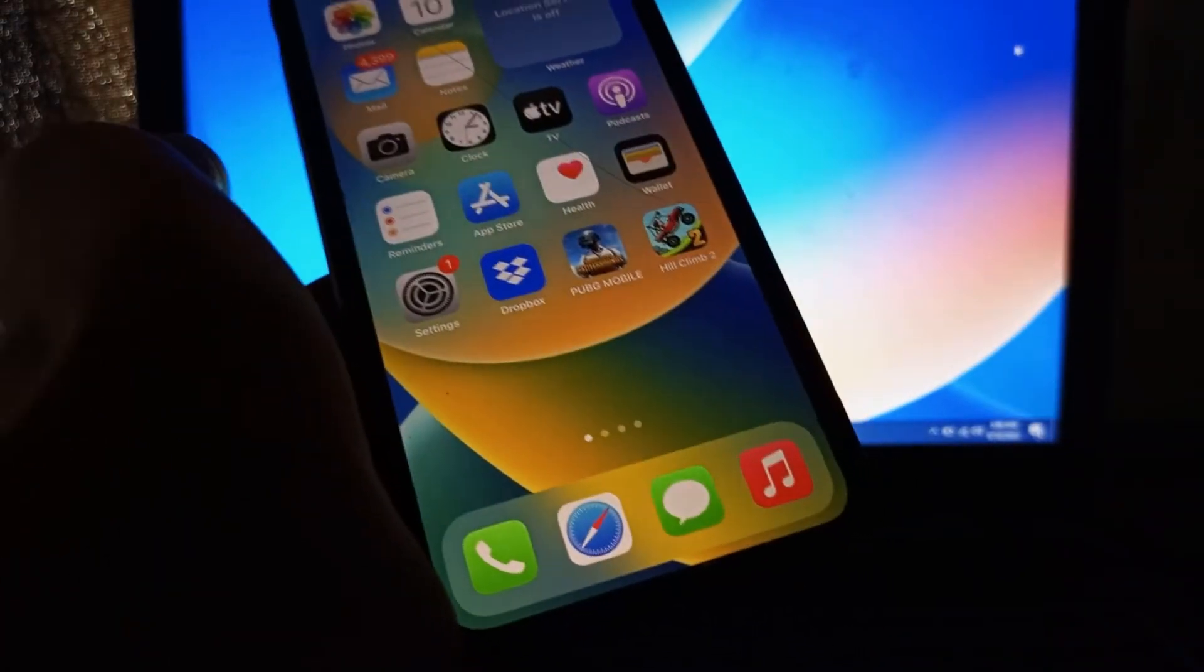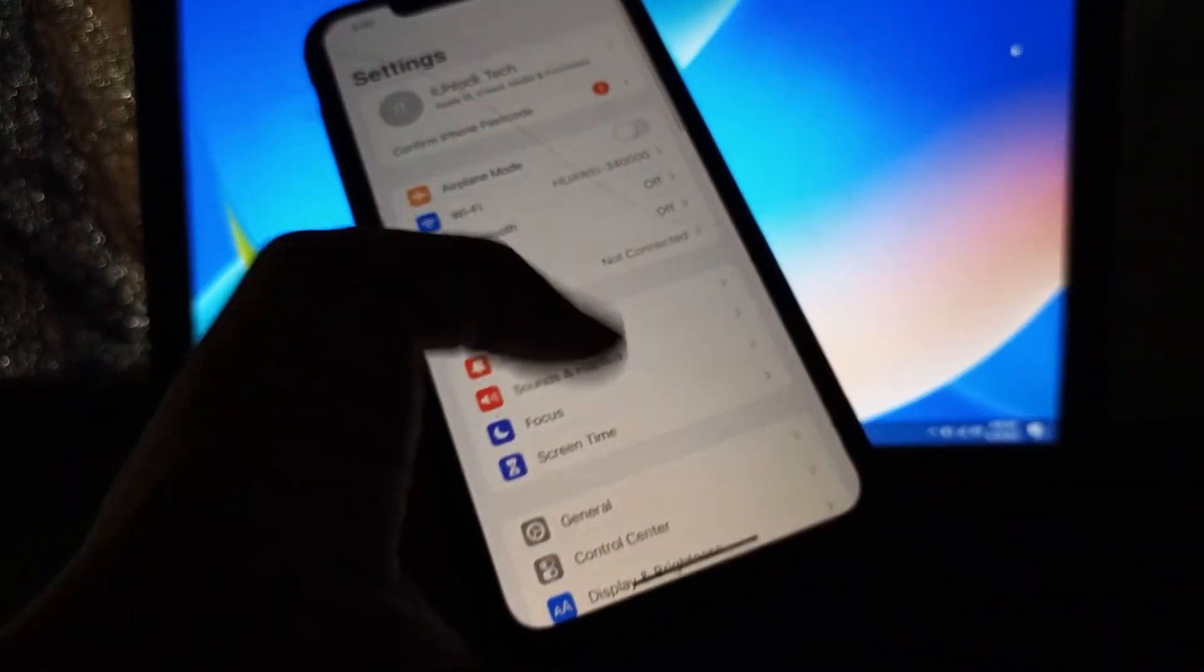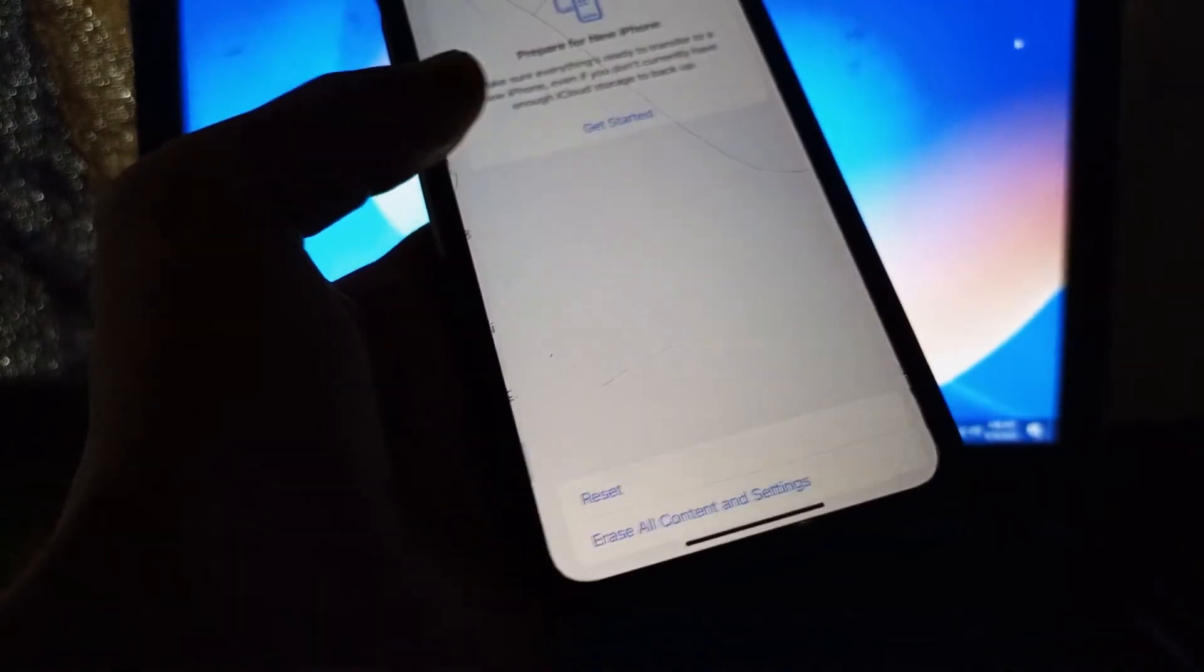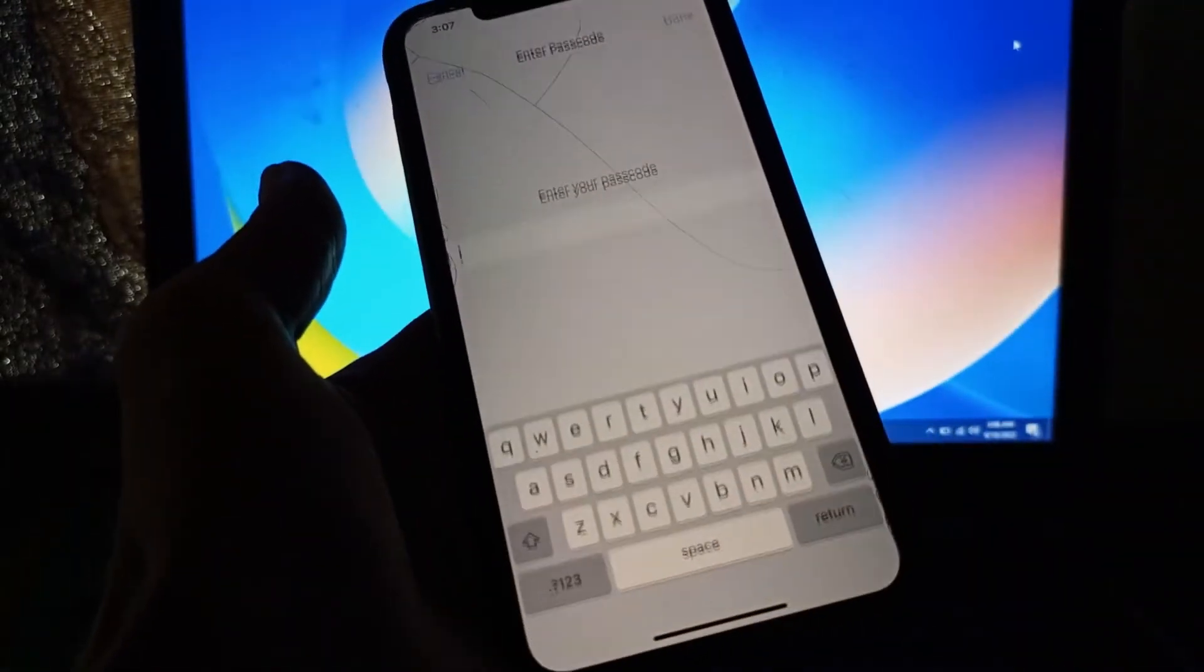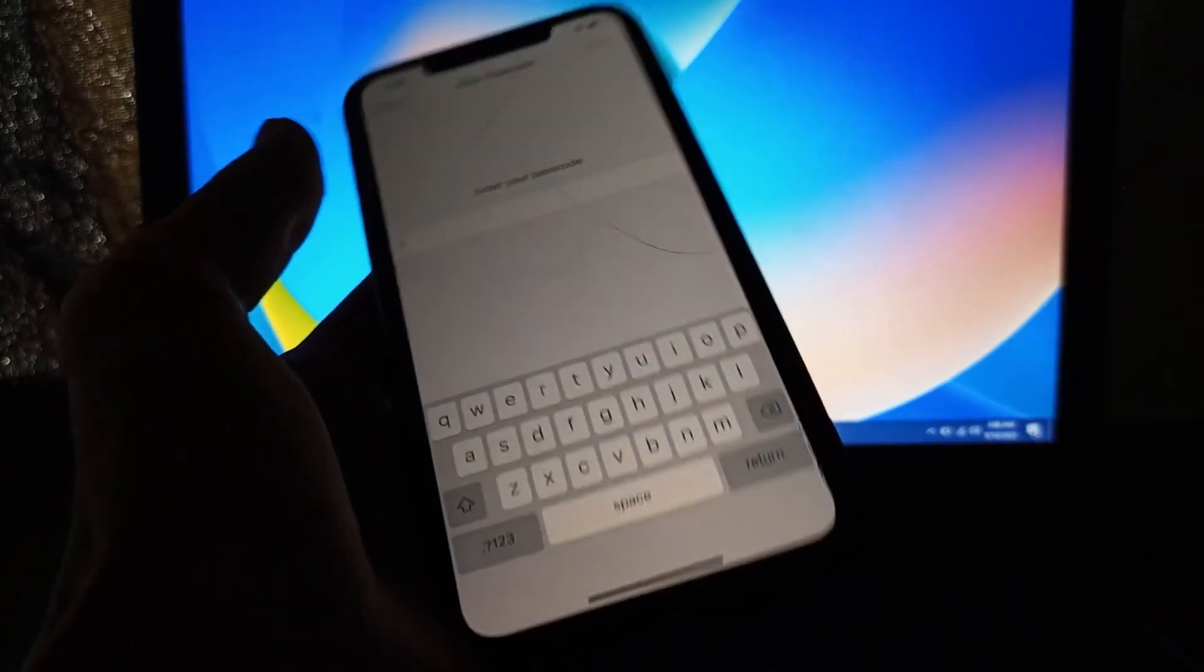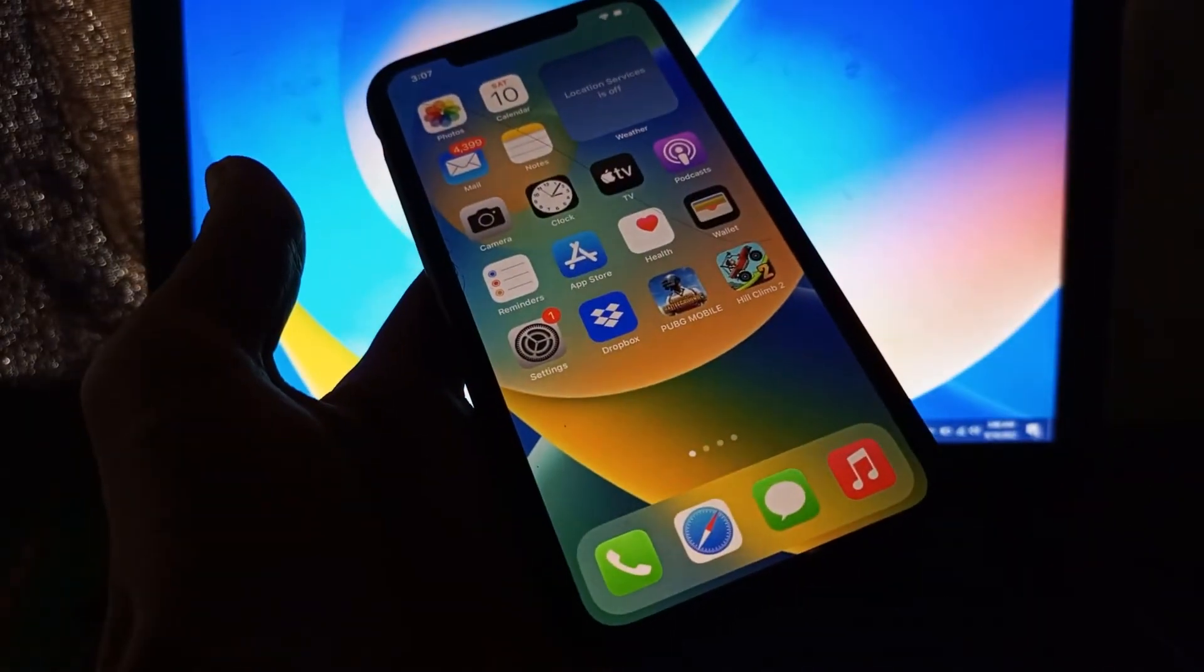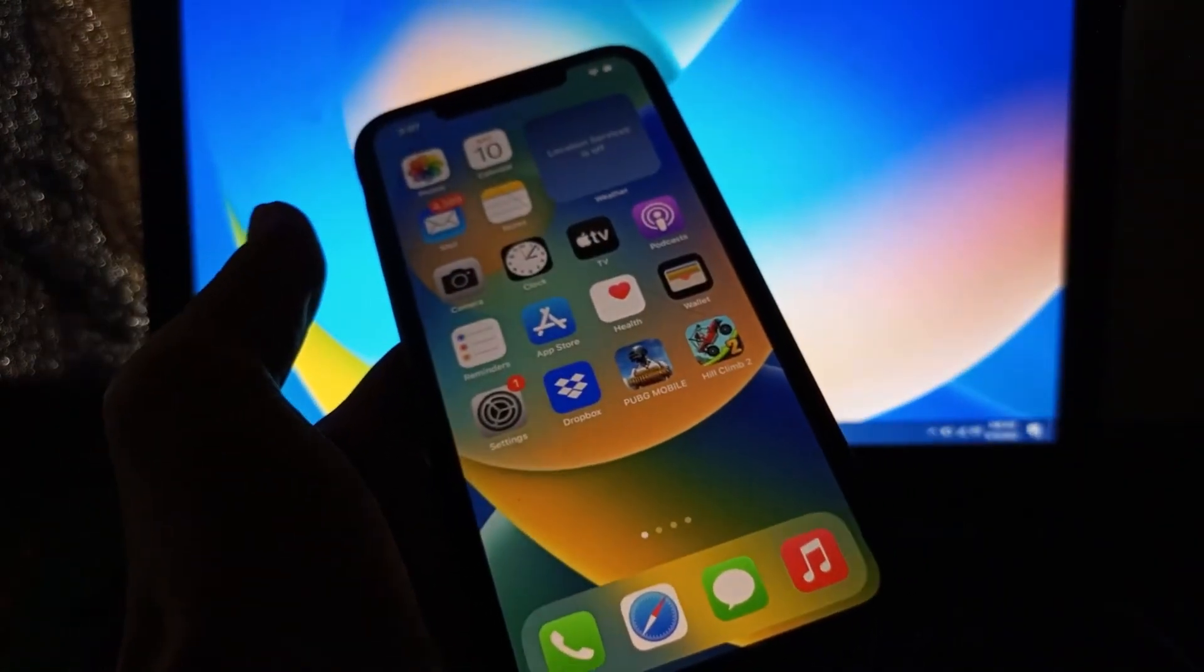After this, the last step is you need to reset your settings. To do that, go to Settings, click on General, scroll down, click on Transfer or Reset, click on Reset, click on Reset All Settings, enter your iPhone passcode and reset all your settings. Don't worry, you won't lose any of your data, but it can fix your problem.